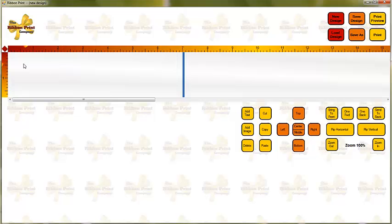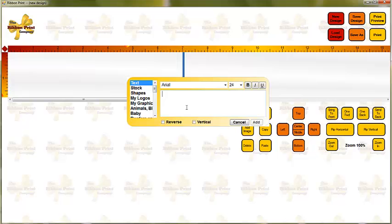And this is what we call your design board. This is where all the magic happens. Okay, we're going to add some text in right now.